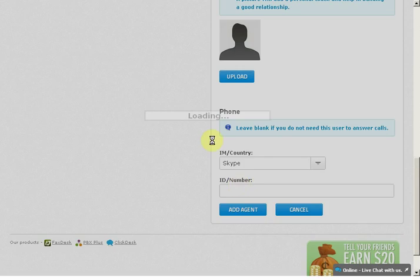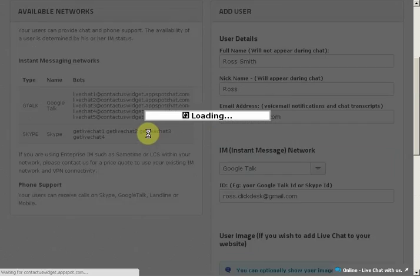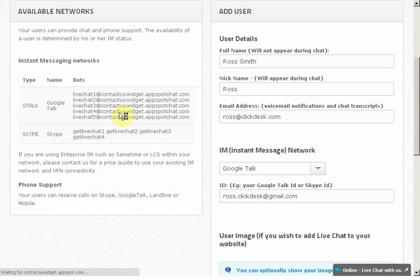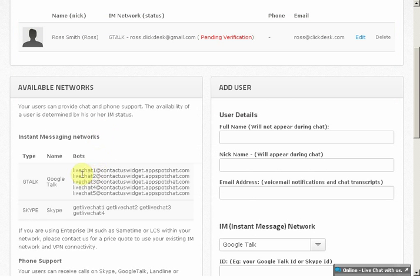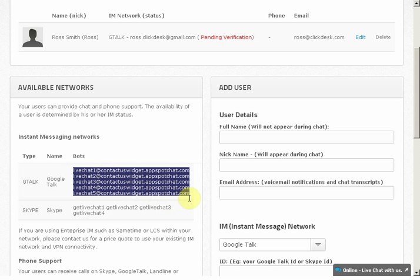Let's go ahead and add Ross. Once added, you should be getting add requests from the following bots to your Gtalk or Skype. Go ahead and add them. This is a very important step.